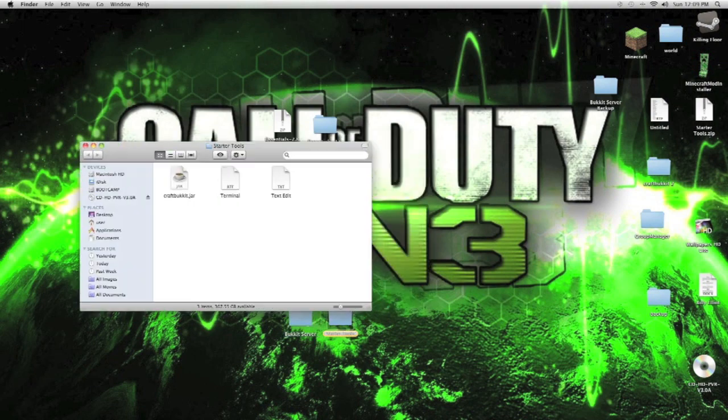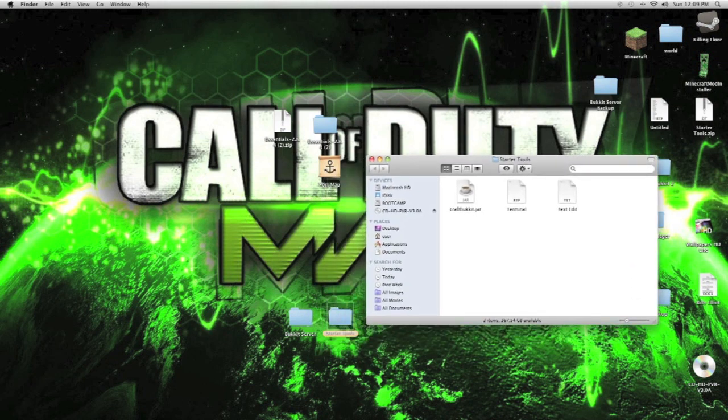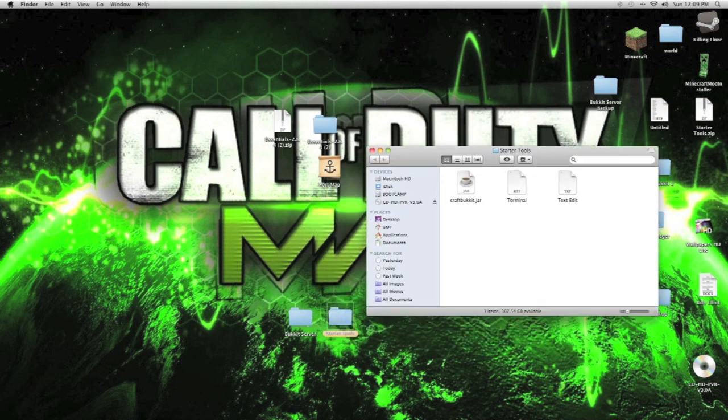In starter tools, you should be looking something like that whenever you download it from the description. The file will be in the description. It should be looking something like that.